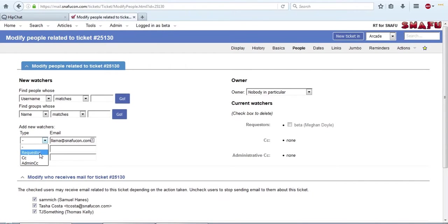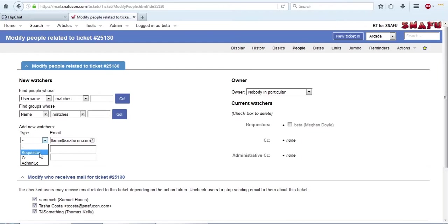The other options are CC and admin CC. For the most part, you won't need to mess with the CC and admin CC sections. What's really important is updating the requesters. If you understand the other two options and you want to use them, go ahead, but that's outside the scope of this training series, or at least outside the scope of this video.